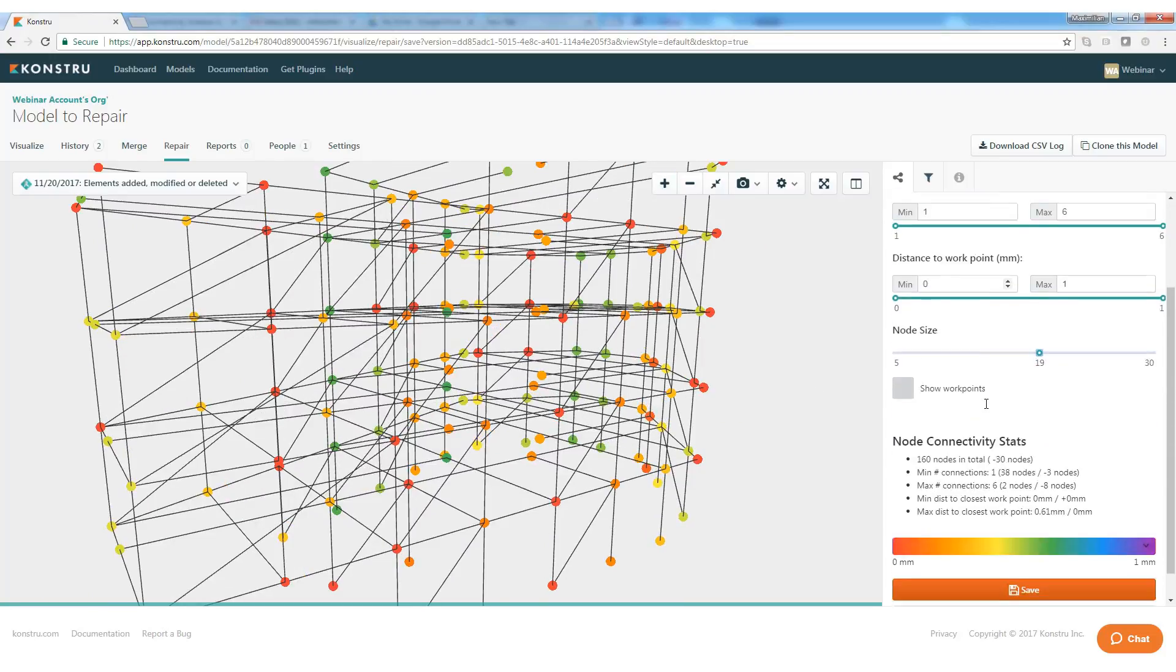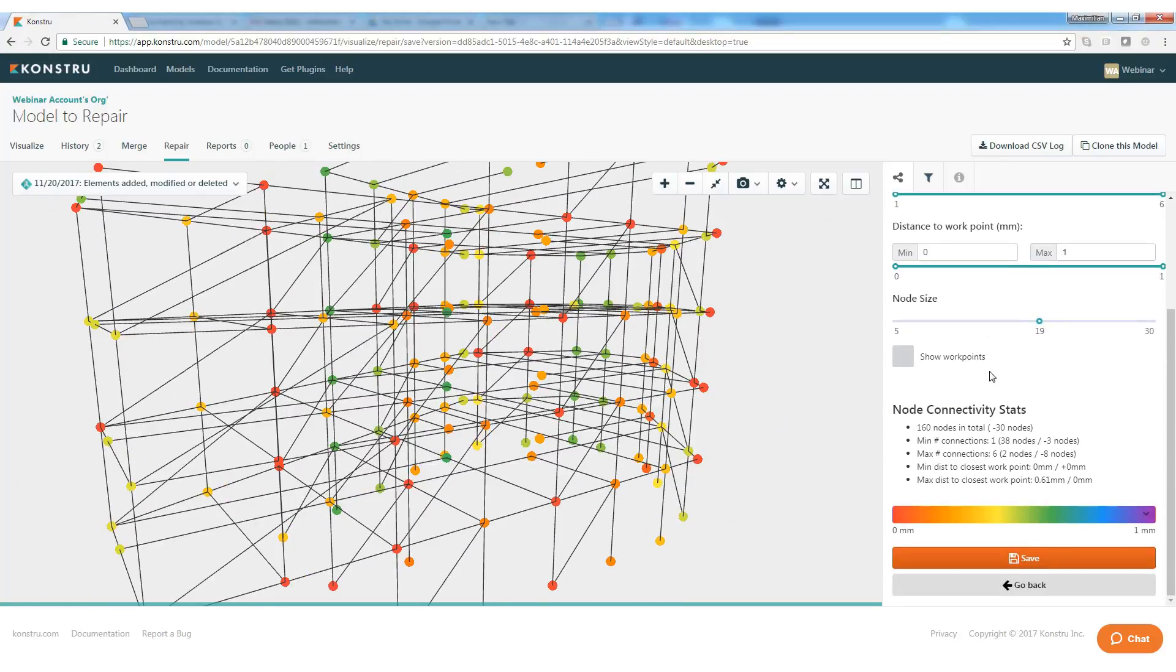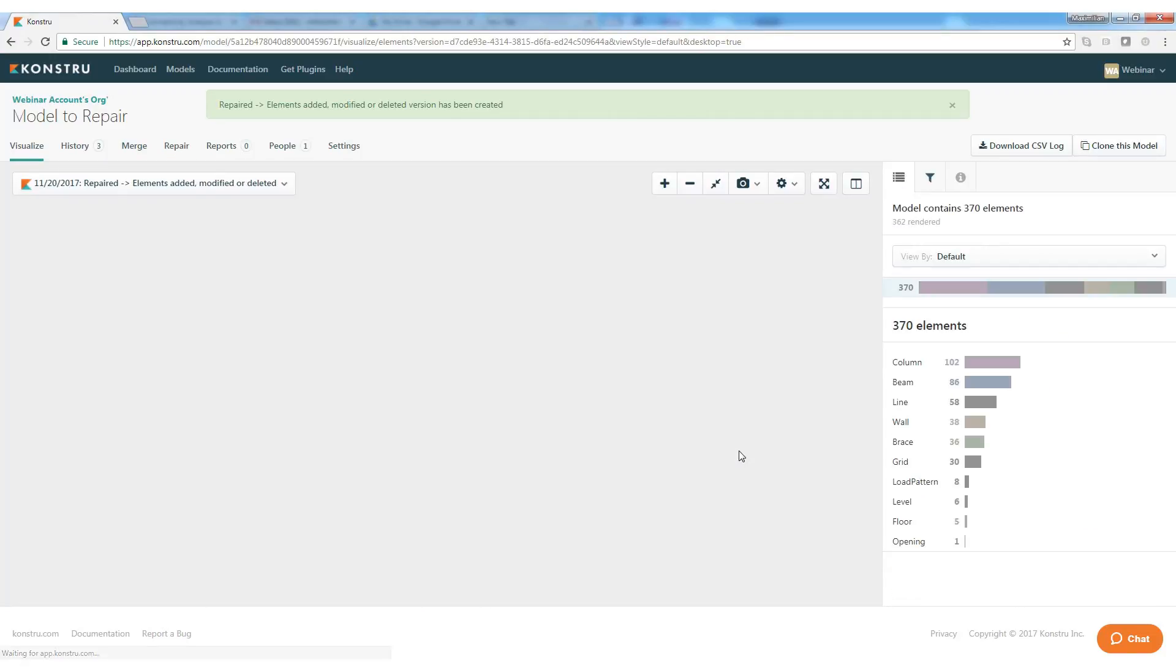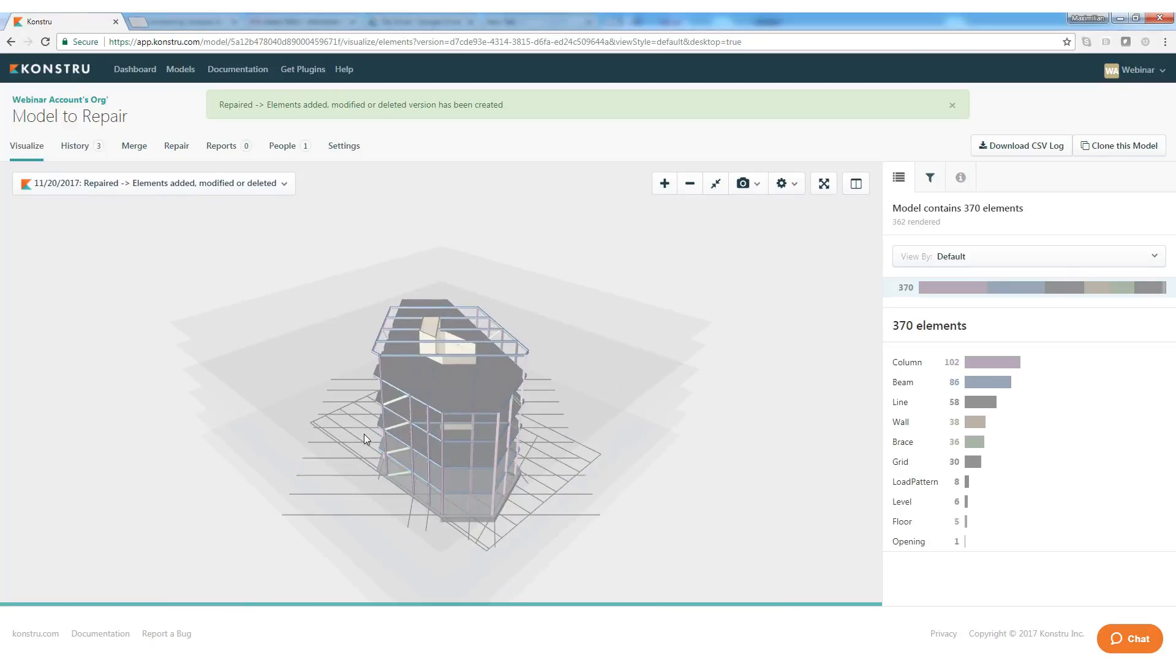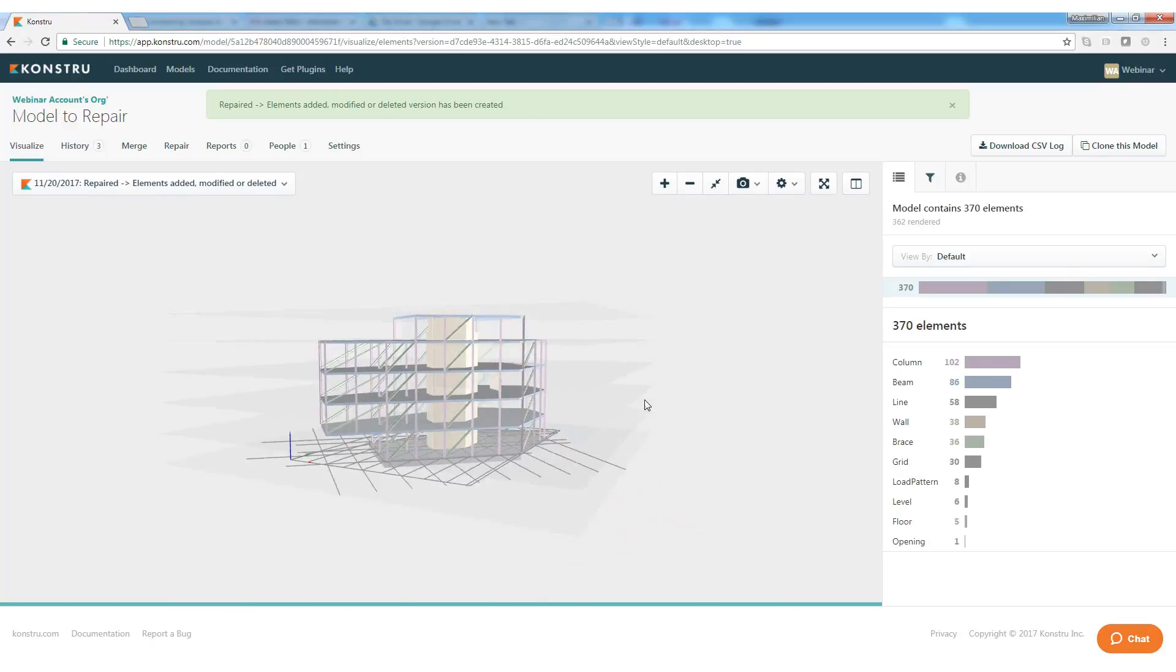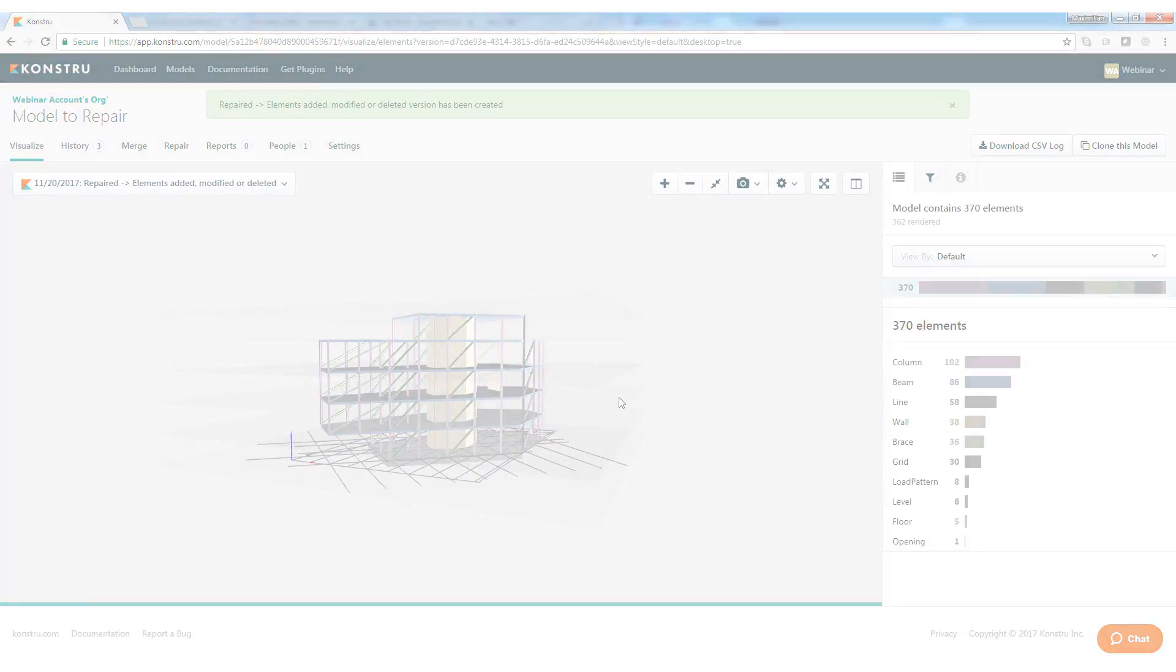This also works if you want to go the other way, from analysis to production. Constru can turn an already-matched analysis model into a native BIM or fabrication model.